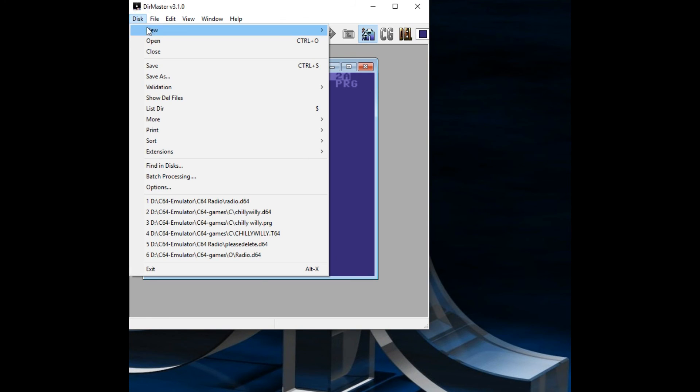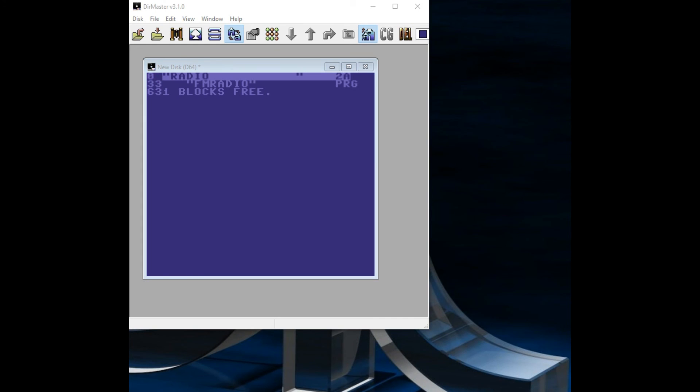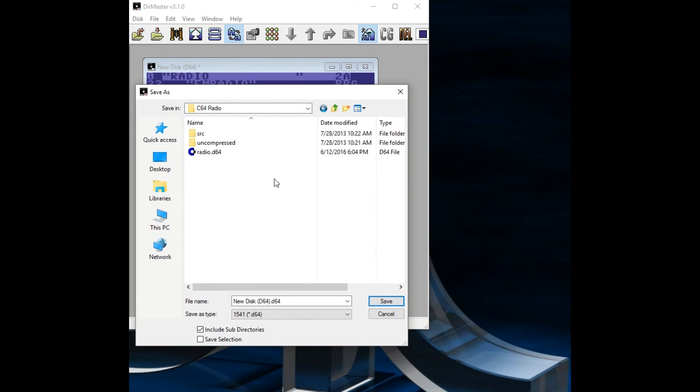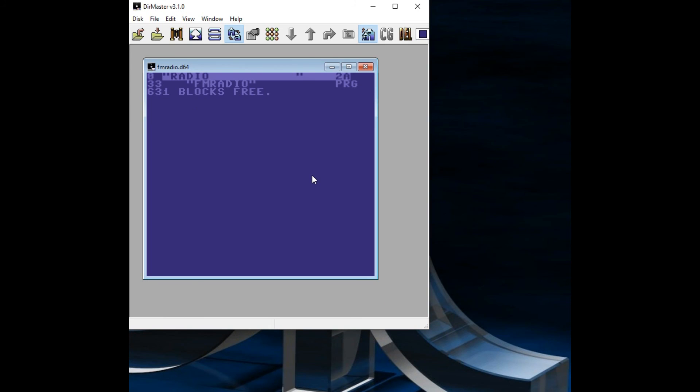Disk. Save as. For me, I'm going to save it in my folder in a folder called C64 radio. And just give it a name. And so now you have a disk image that you can save your configuration on. And I'll use the Commodore 64 Ultimate 2 to load that image, or that disk, to load that disk and save the configuration.